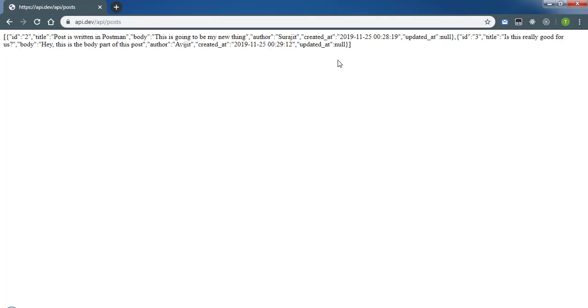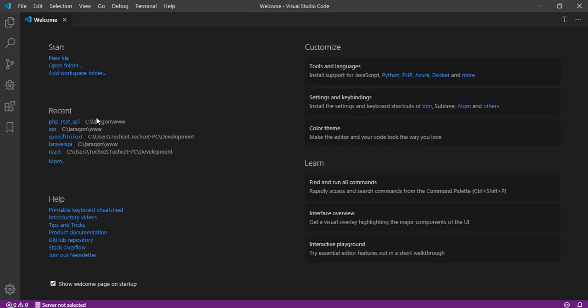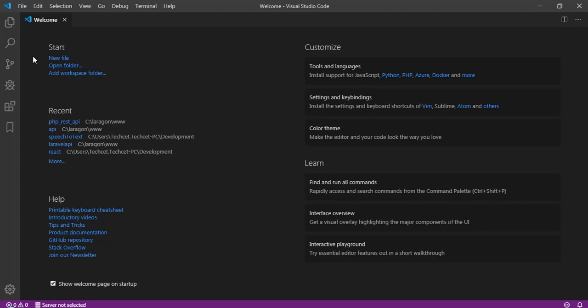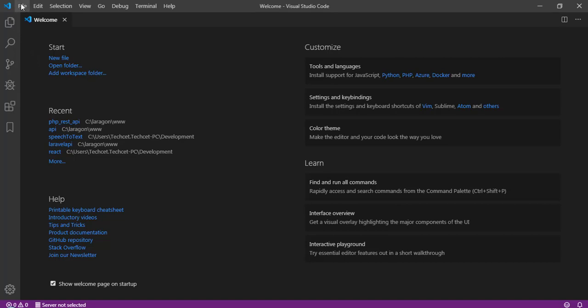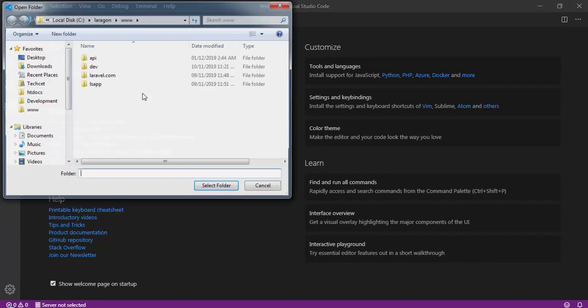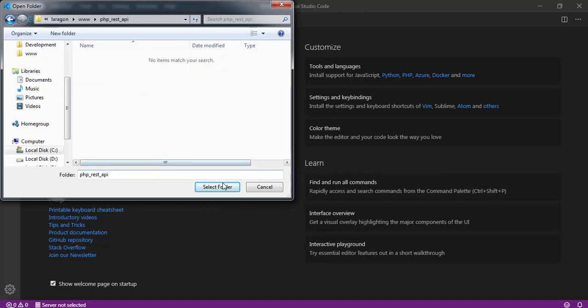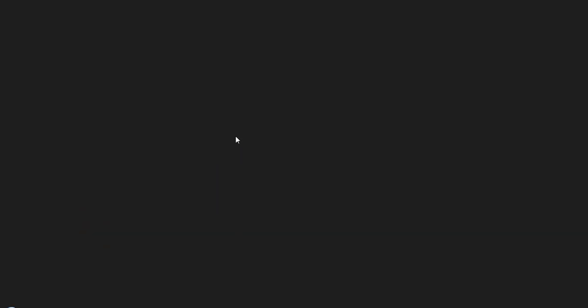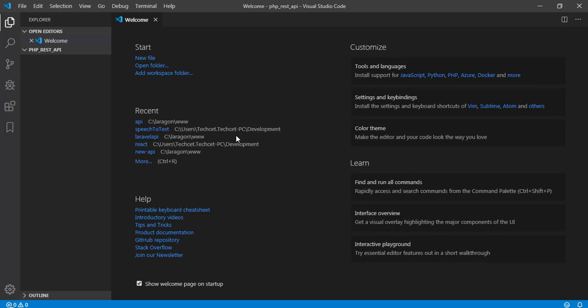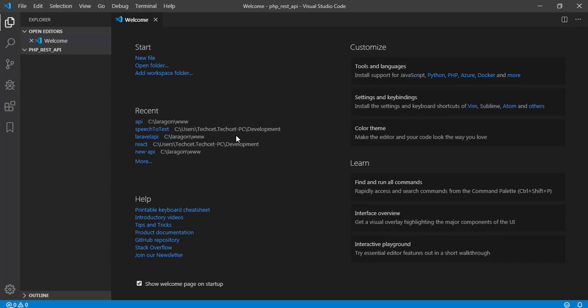Now I'm just going to quickly create another project, so I recommend you download and install Visual Studio Code to write codes. I'm going to open a folder. In my www folder, I'm going to create a folder called php_rest_api. This directory is now open and will be the root of our project.